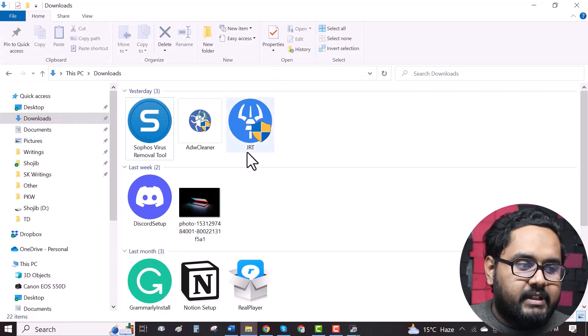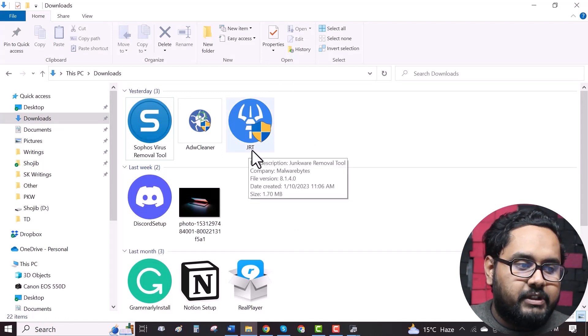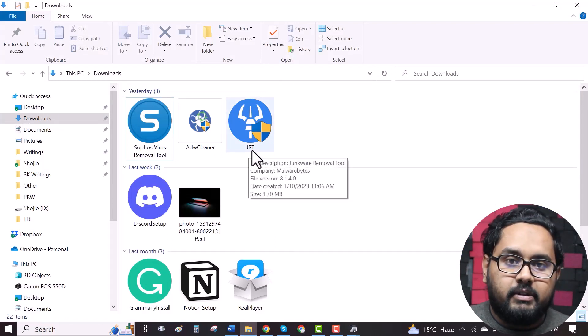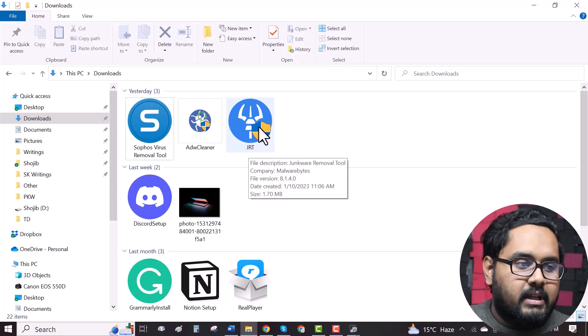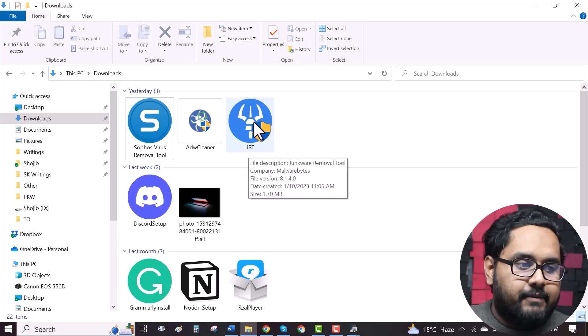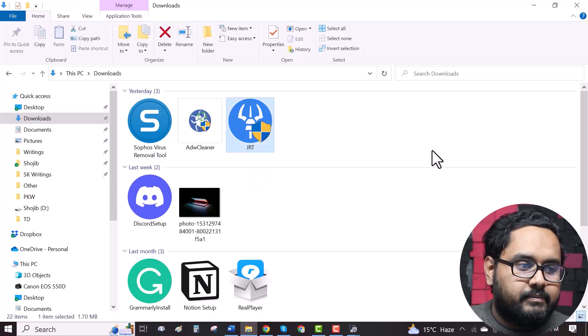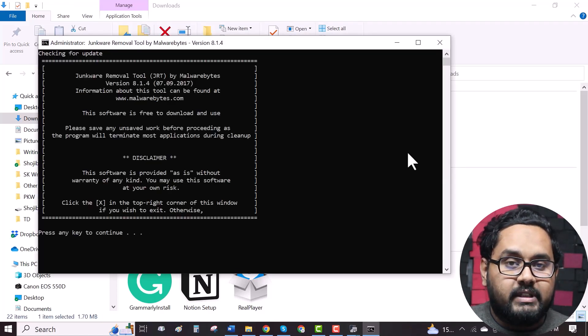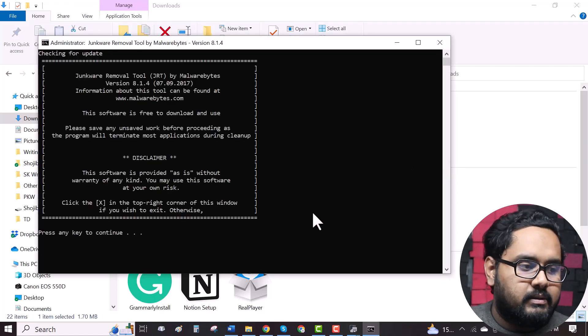As you can see, here is the JRT which represents Junkware Removal Tool. Just click on it. Yes. As you can see the process has begun.